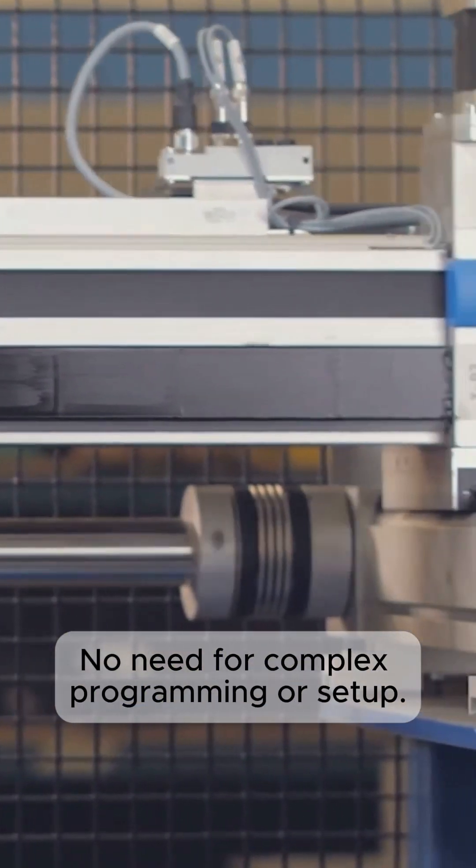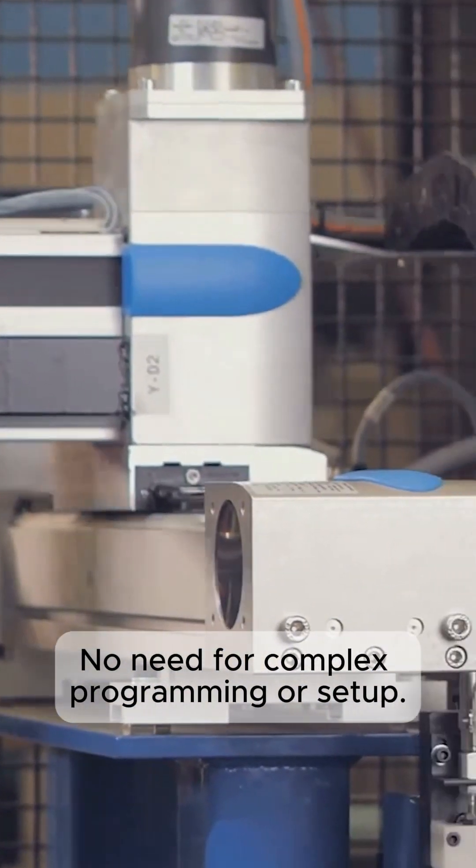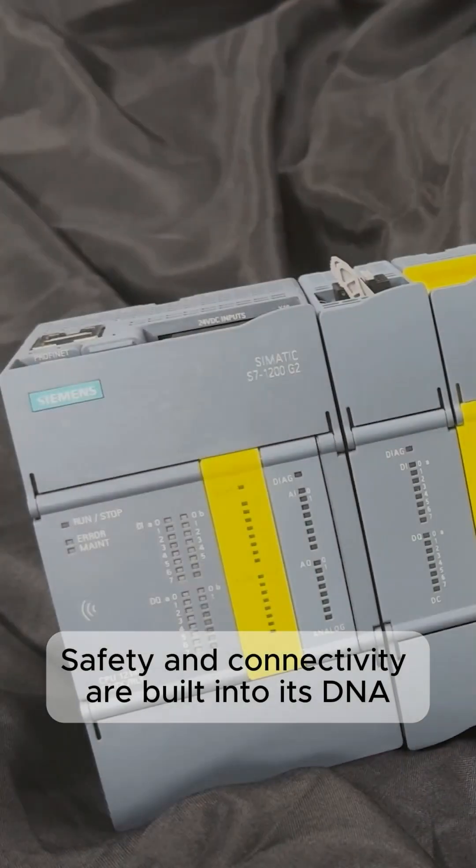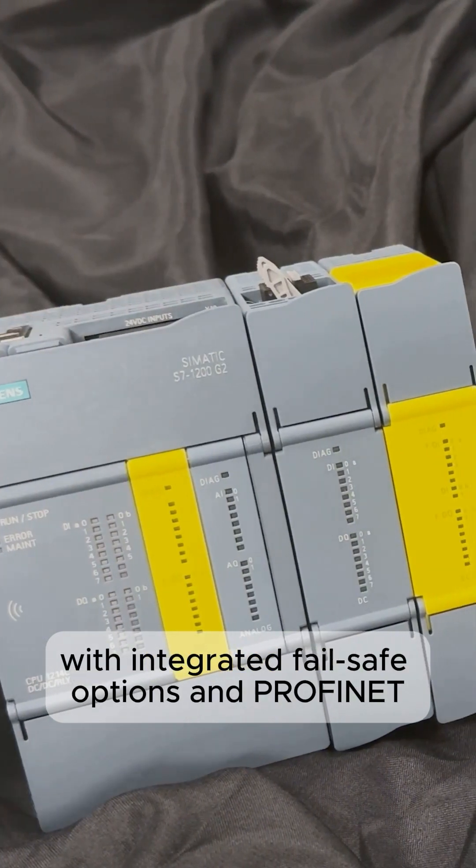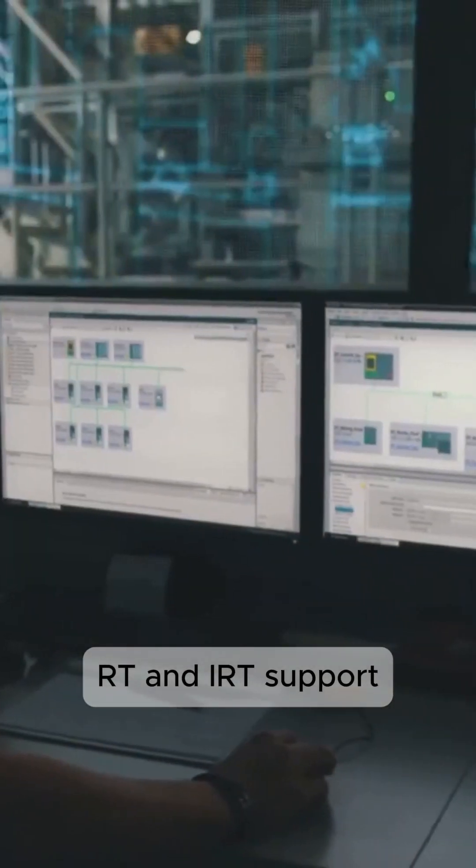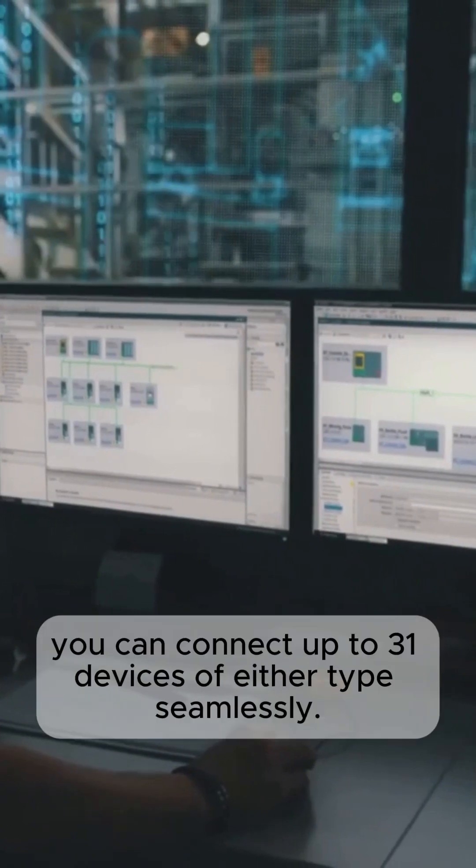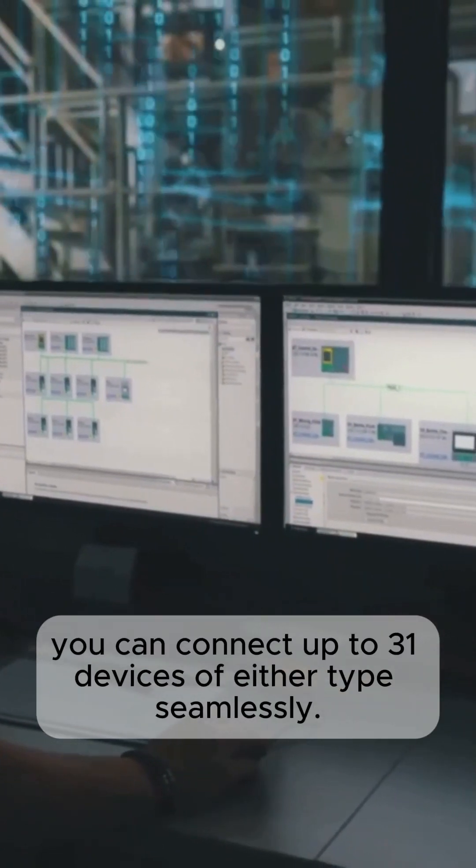No need for complex programming or setup. Safety and connectivity are built into its DNA. With integrated fail-safe options and Profinet RT and IRT support, you can connect up to 31 devices of either type seamlessly.